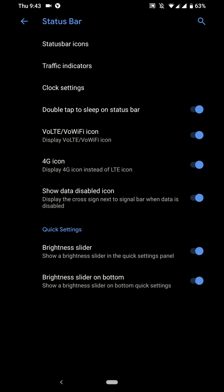And you have the double tap to sleep on status bar option here. This is a very light ROM and even though it shows VoLTE and VoWiFi icon, on any custom ROM for the LG V30, VoWiFi and VoLTE do not work at all.